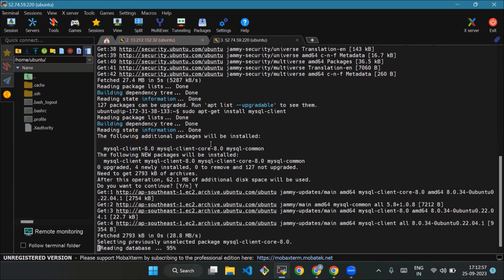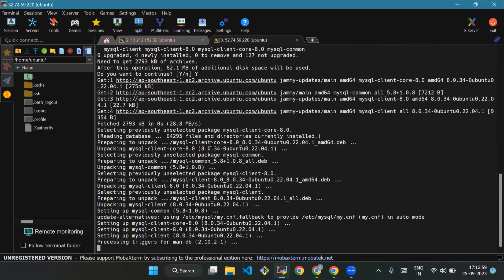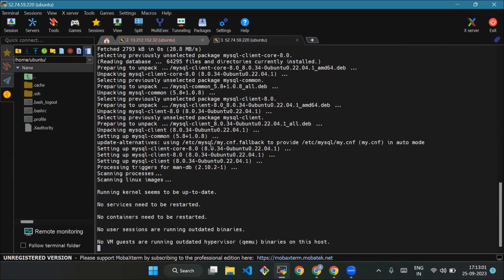Now we'll connect to the Aurora MySQL instance. We're using the MySQL command to connect, substituting the DNS name endpoint. Use your DB endpoint and the master username. We'll use mysql -h [endpoint] to connect.